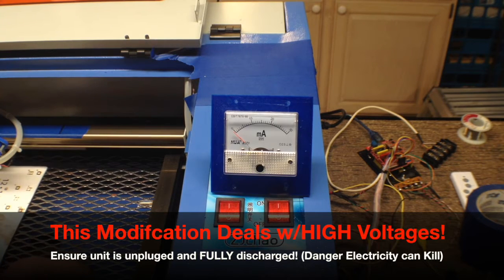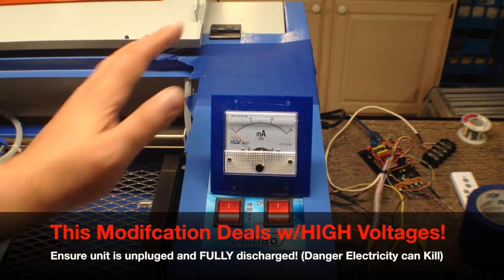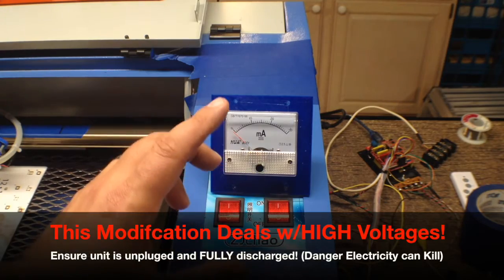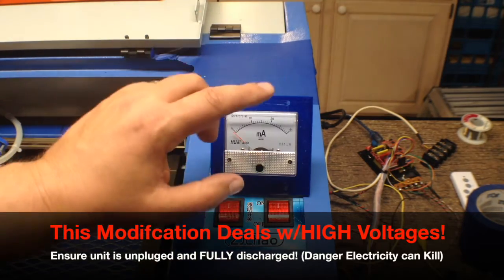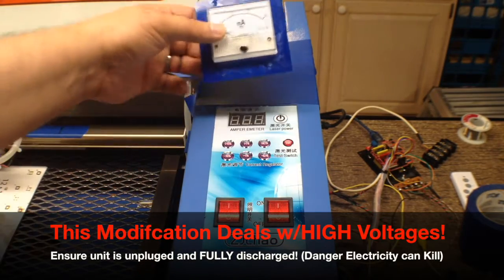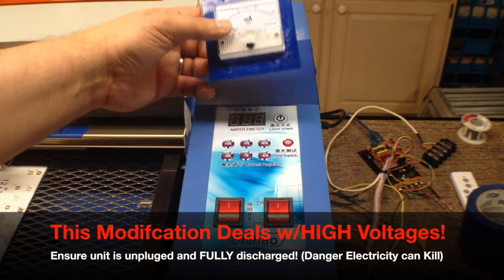Welcome to this episode of DIY3Dtech.com. In this episode, we're going to take a quick look at mounting this current gauge on this laser.